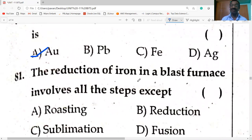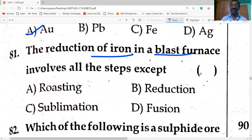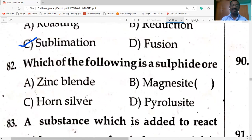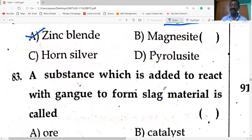The metal that occurs in the native form is gold. Reduction of iron in a blast furnace involves all steps EXCEPT sublimation — sublimation is conversion of solid to gas without entering the liquid state. Zinc blende is the sulfide ore. Magnesite (MgCO₃) is a carbonate ore.